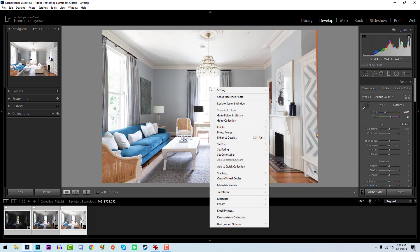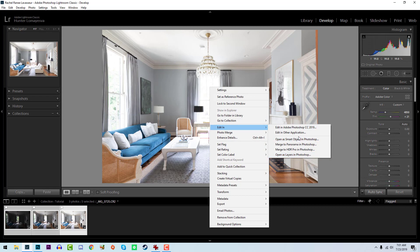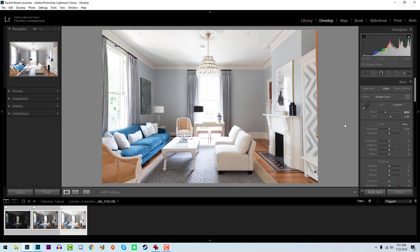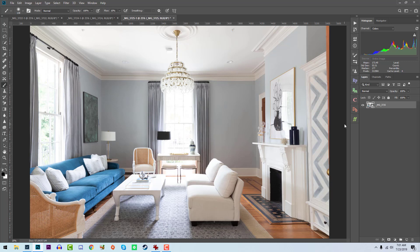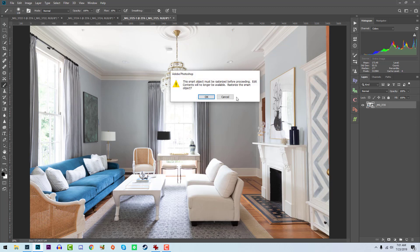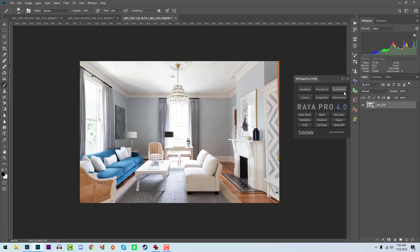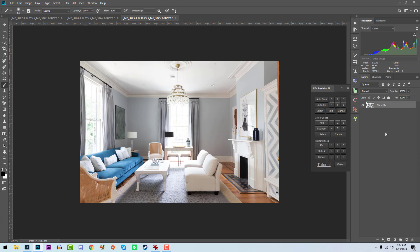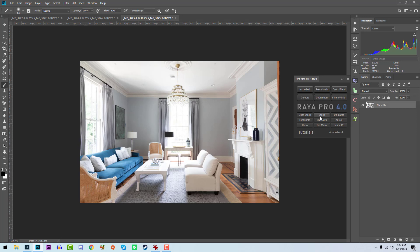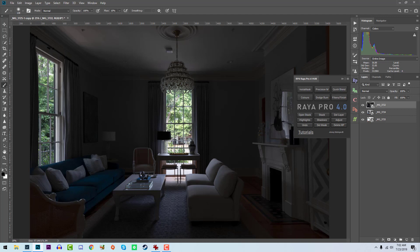Let's go ahead and edit — instead of opening them as layers, we want to open them as smart objects so we can still have access to the raw data and make adjustments with our luminosity masks. My workflow with Raya Pro is interesting because I don't use things like insta mask or quick blend; I just use precision masks. I'm going to go to the Raya Pro 4 panel and click Stack, which will stack all our documents into one single document.